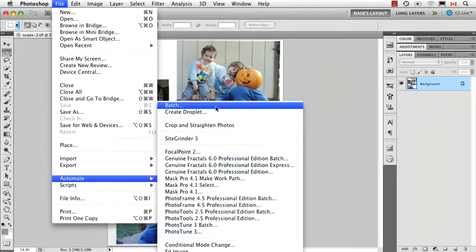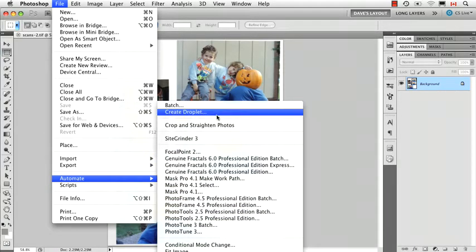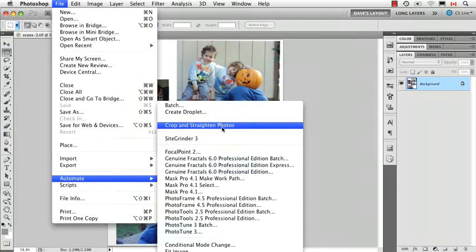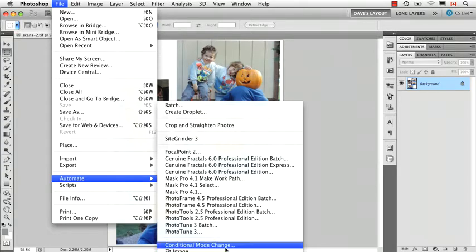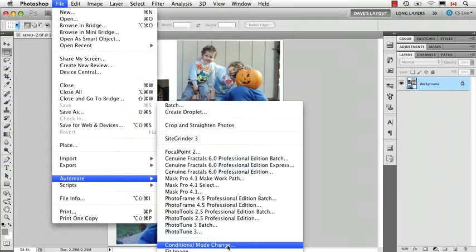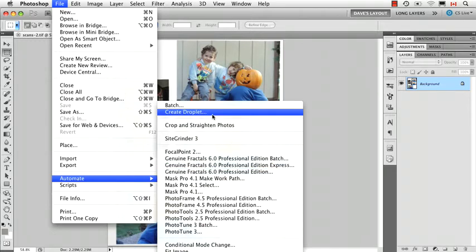So yours probably looks more like this with Batch, Create Droplet, Crop and Straighten Photos and then down to this part that says Conditional Mode Change. Now some of these automated commands require that you have a photograph open, others you can do it either way. You can either have a photo open or launch the automated command and then choose some images, and we'll go through that as we talk about each one.